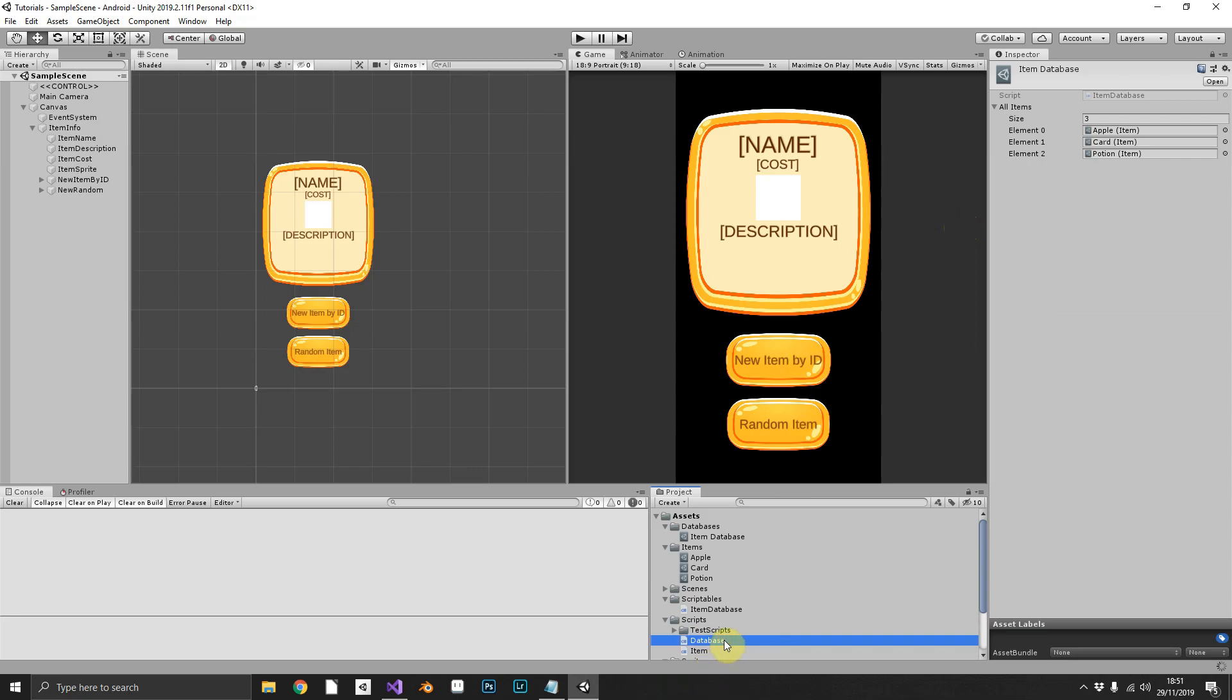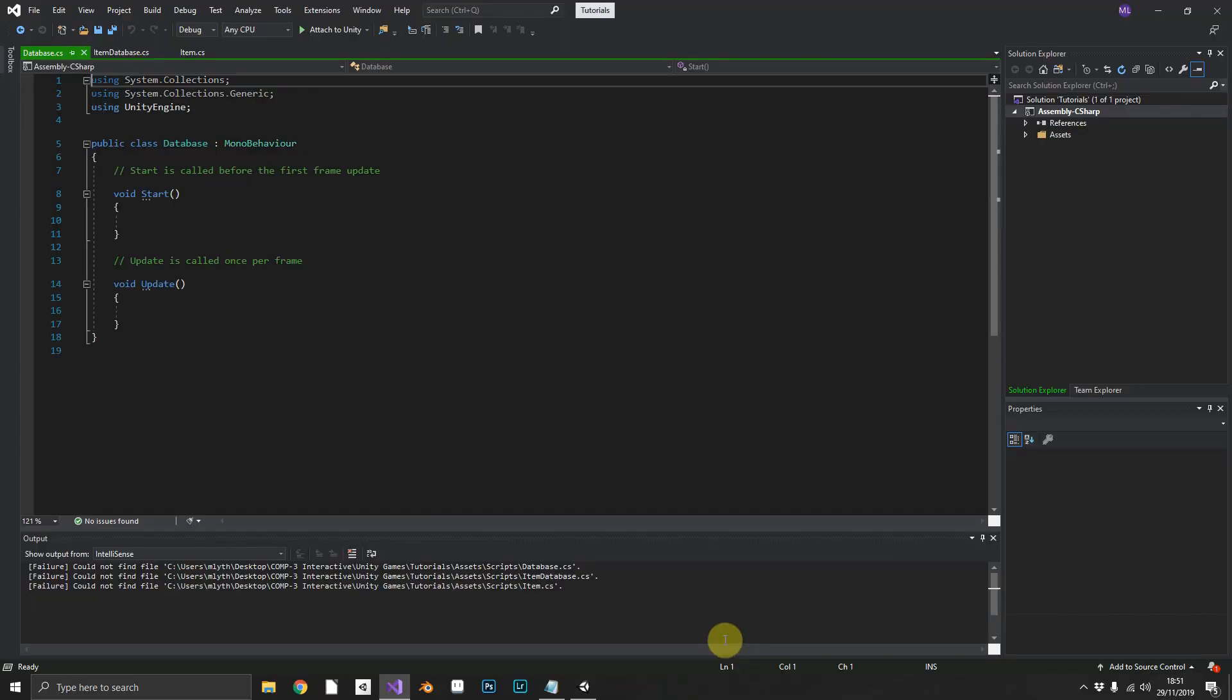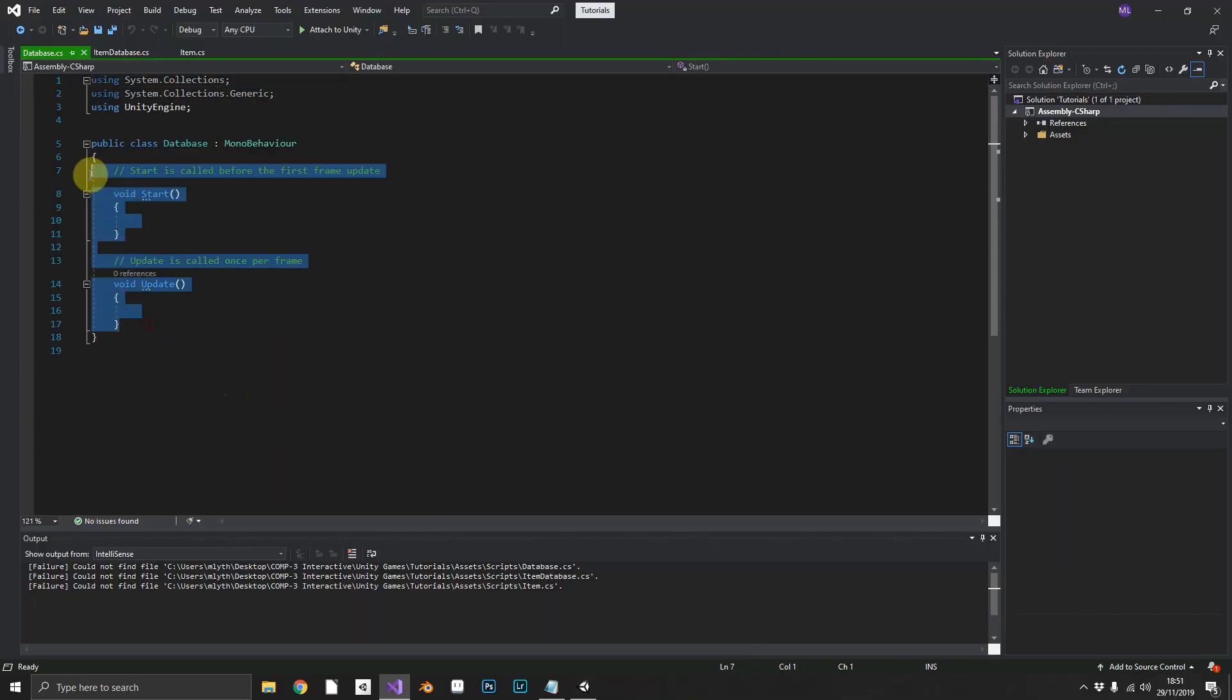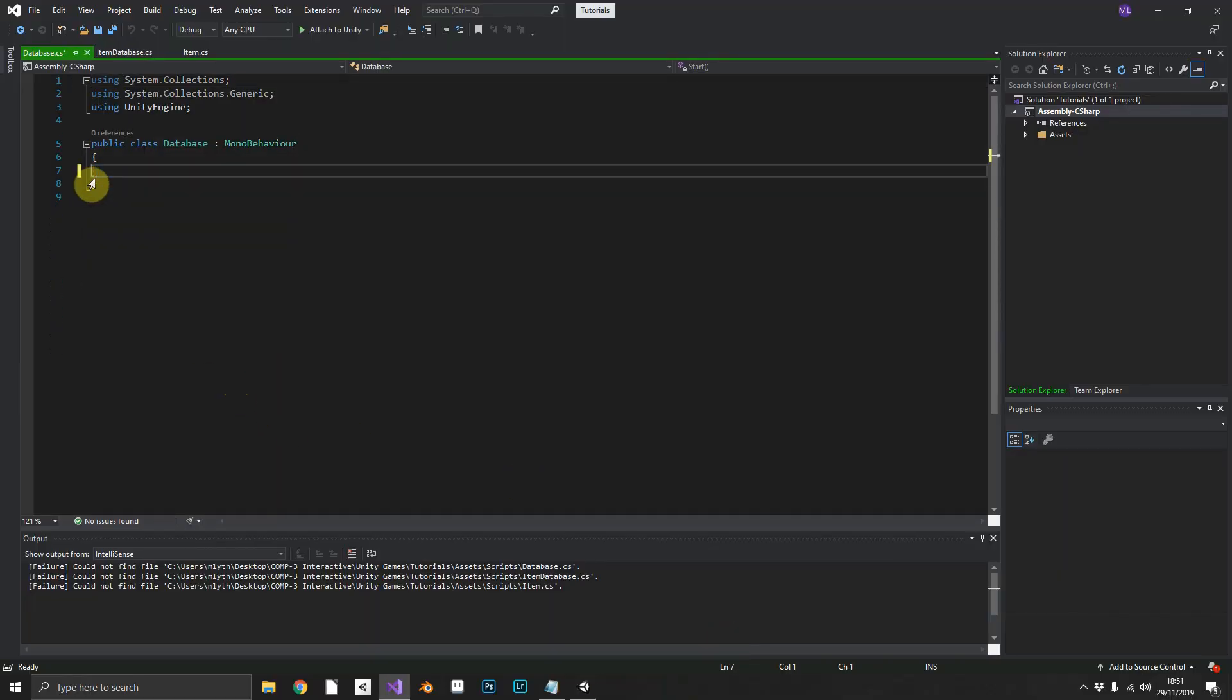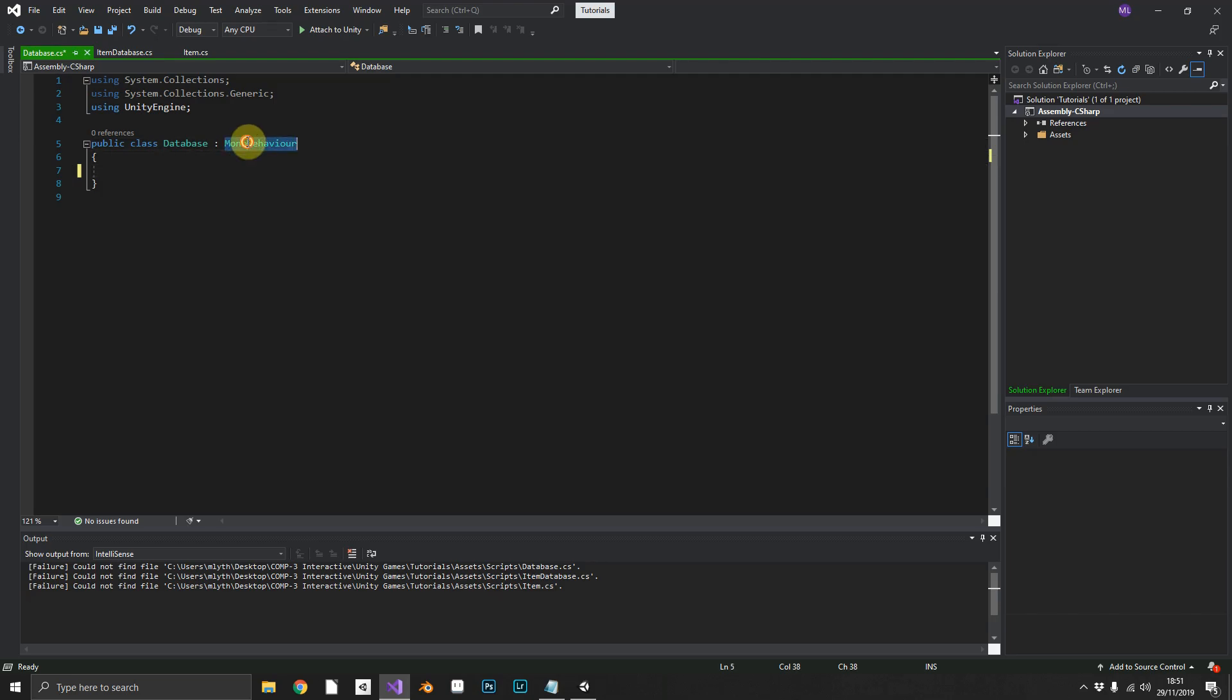We'll open this up in Visual Studio again and remove start and update. This script does need to be a mono behavior because we will be attaching it to an object in our hierarchy.